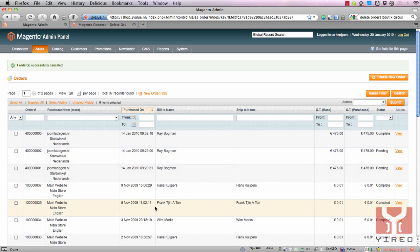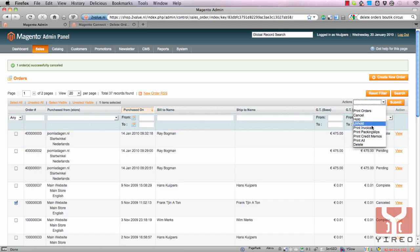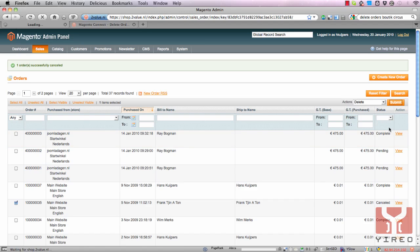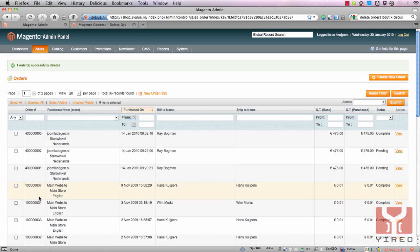After this order has been cancelled, I select this order again, and from the dropdown list I select 'delete' and hit the submit button again. Now you will see number 35 disappear from the list, since this order has been deleted successfully.